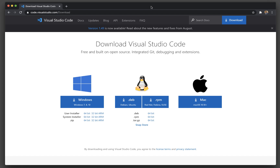Welcome back. In this video, we will be seeing how we can download and install Visual Studio Code, set up Python in Visual Studio Code, and run a Selenium Python script in Visual Studio Code. We'll see these steps one by one, so let's get started.